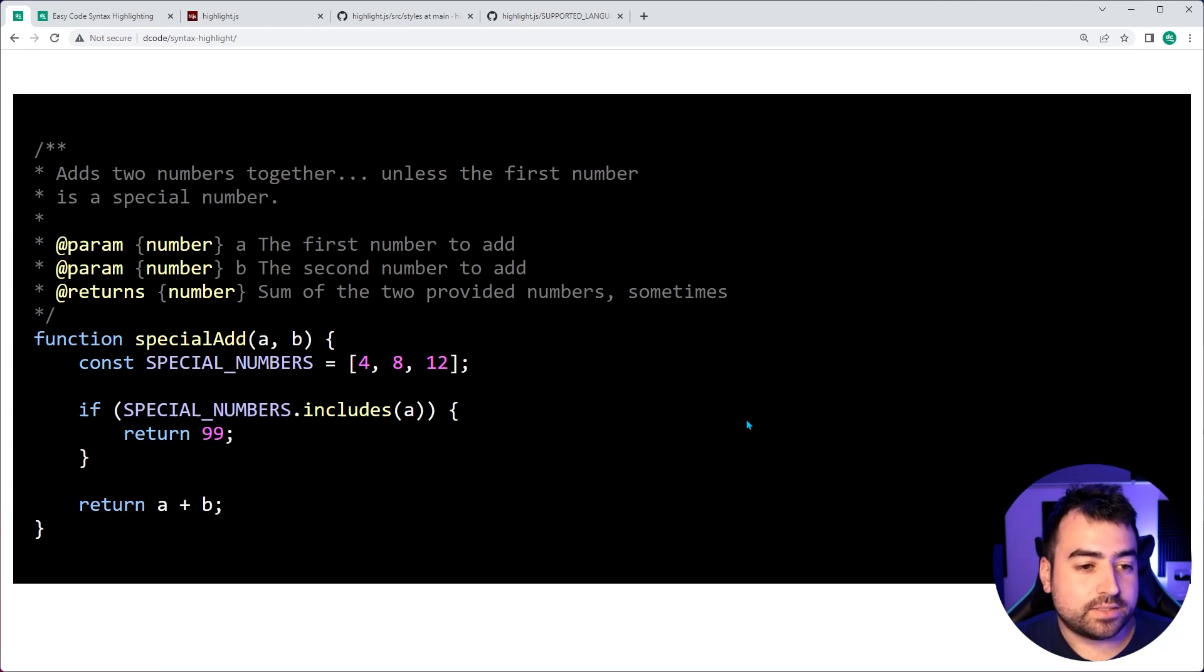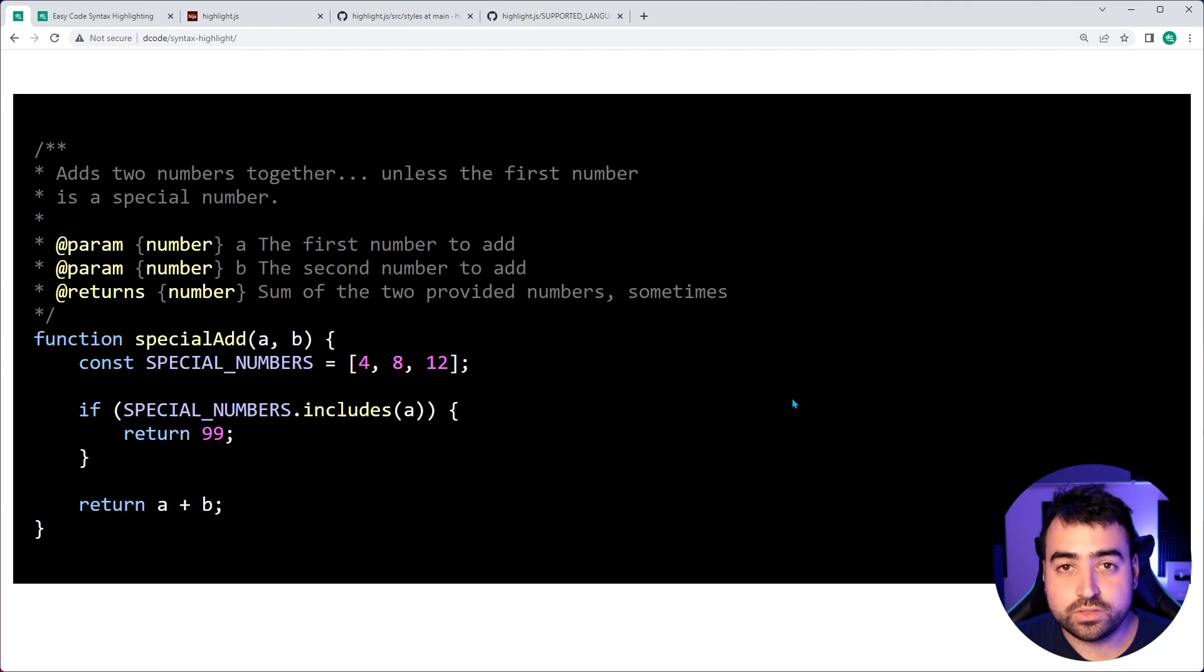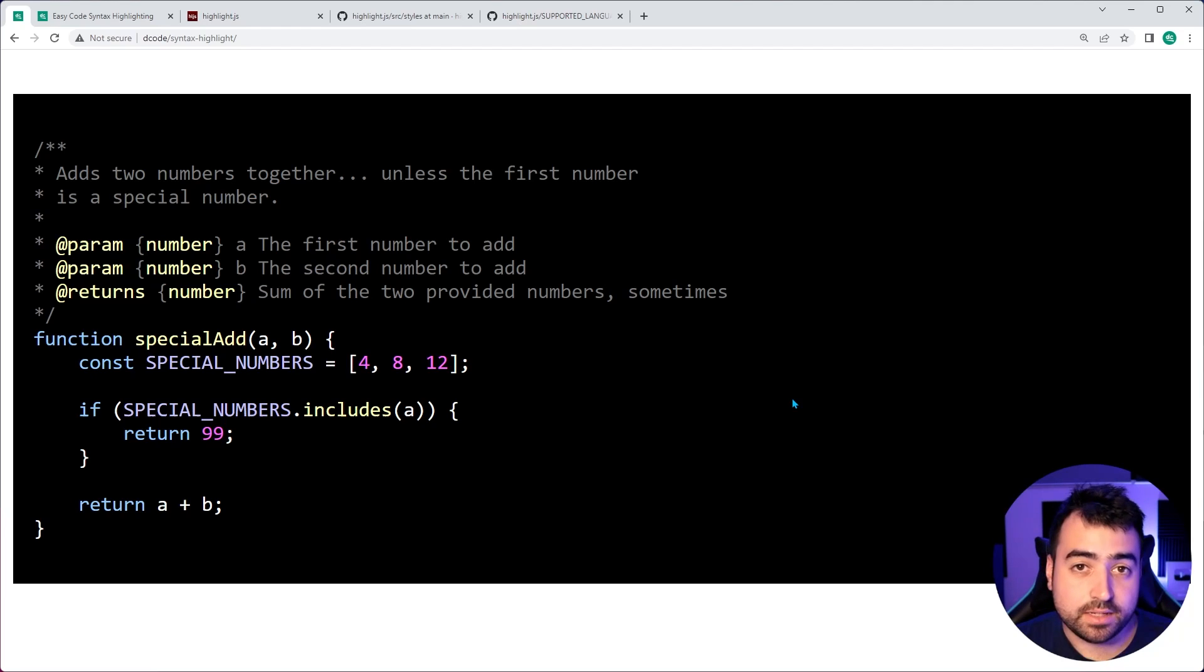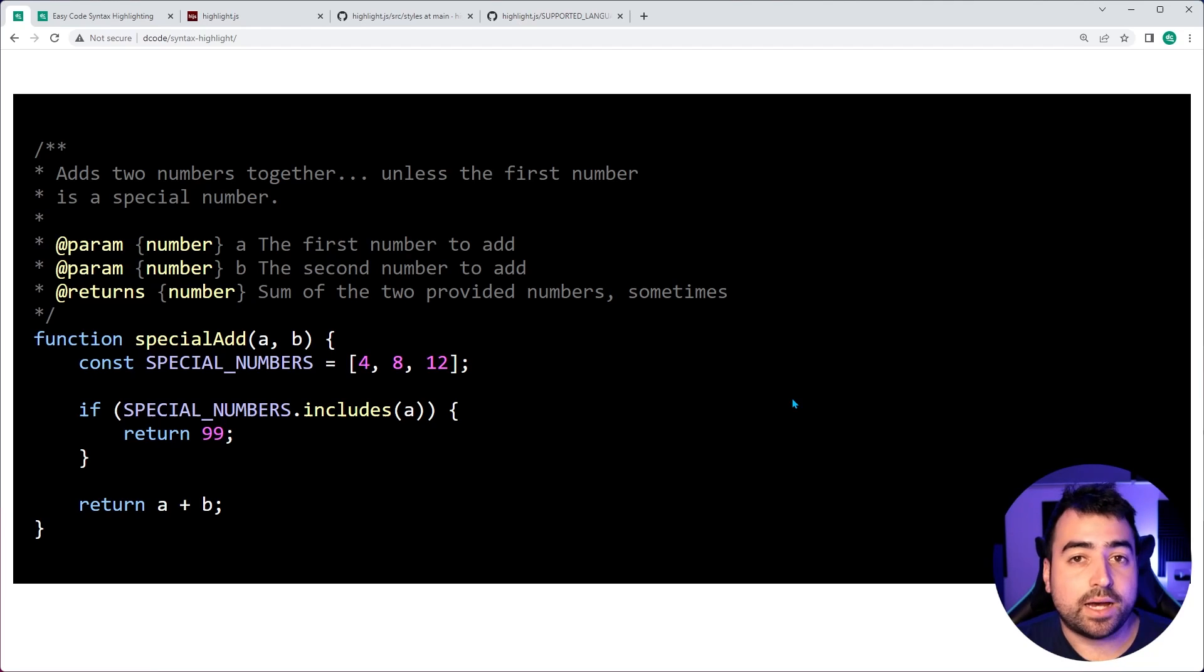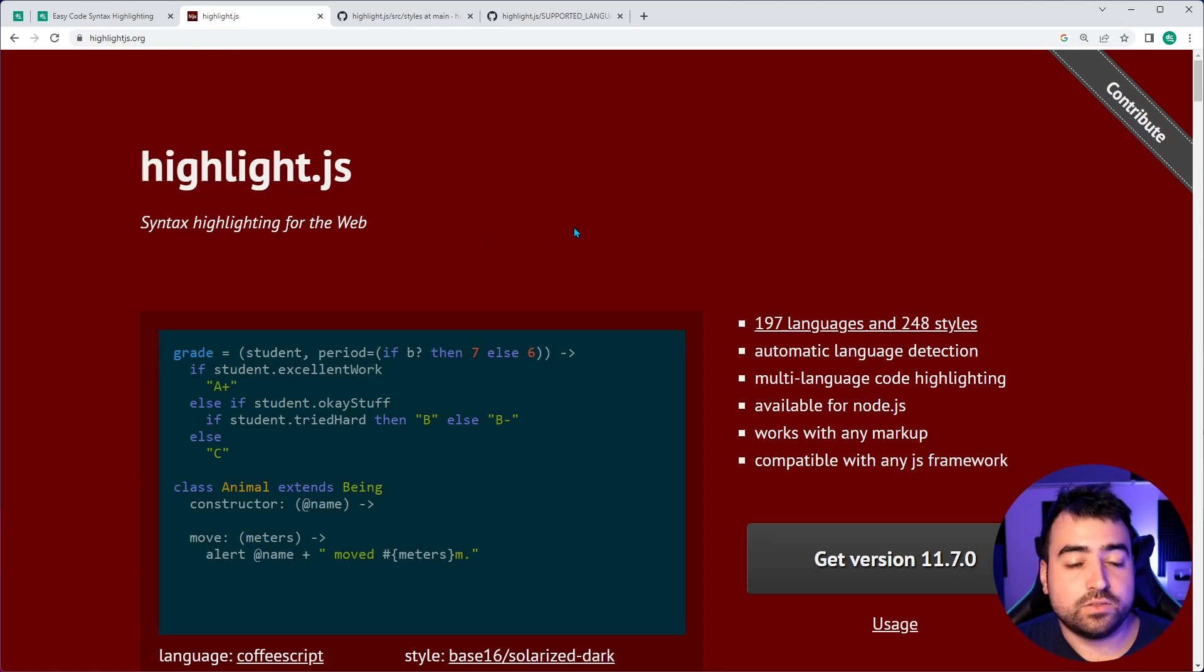So this is all very easy to do and you can add it to your existing project or website. It's going to look like this and you can choose from many different themes and we're going to be using a library called Highlights.js.